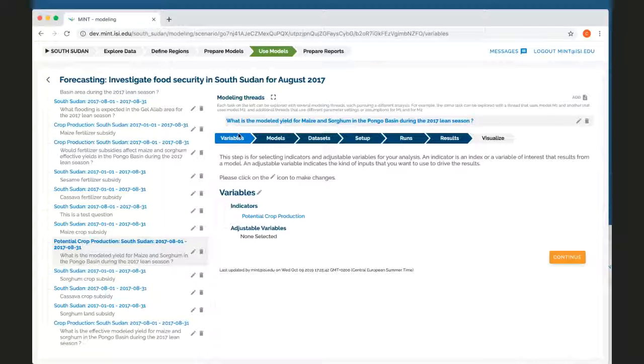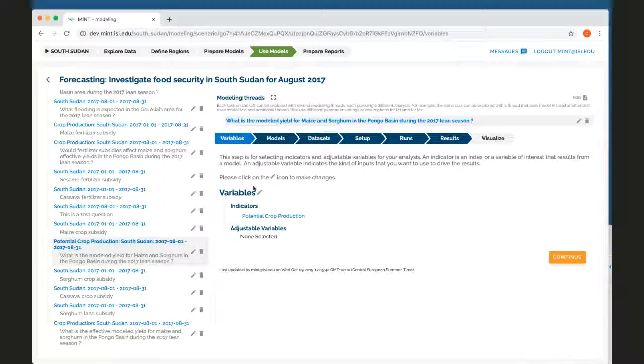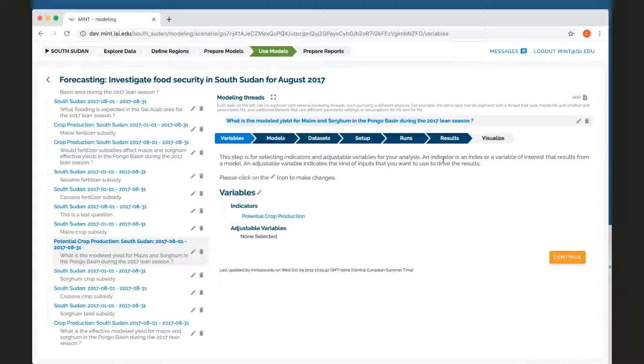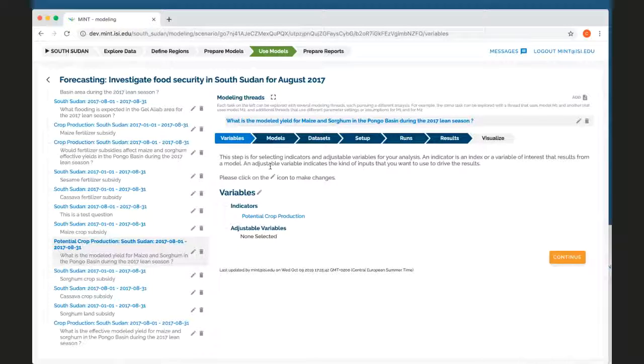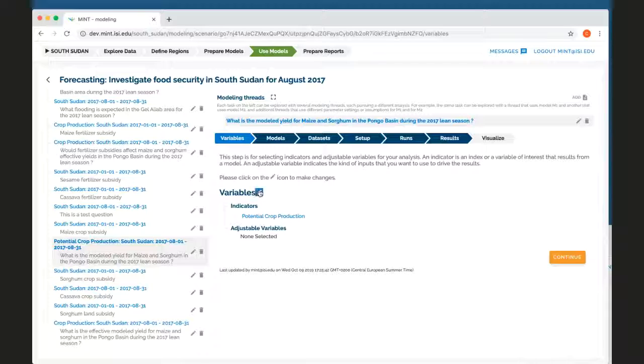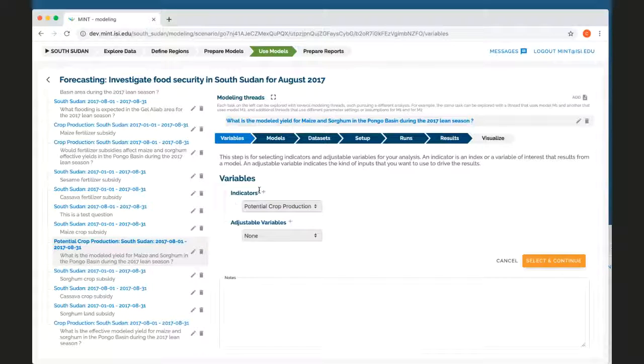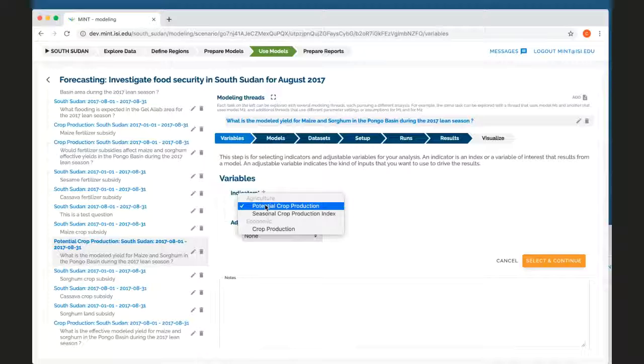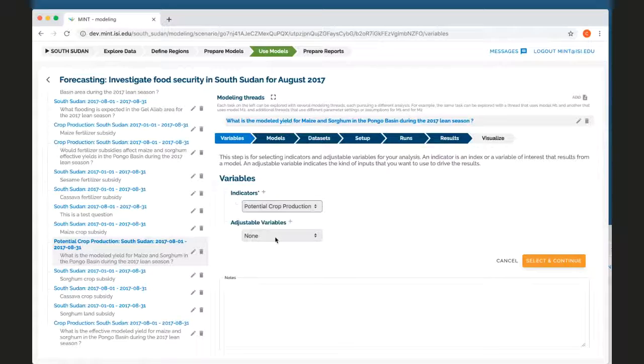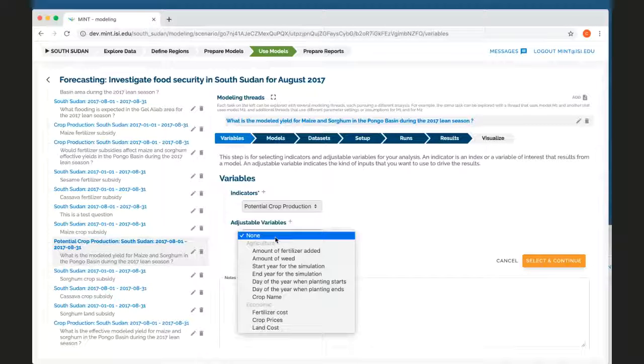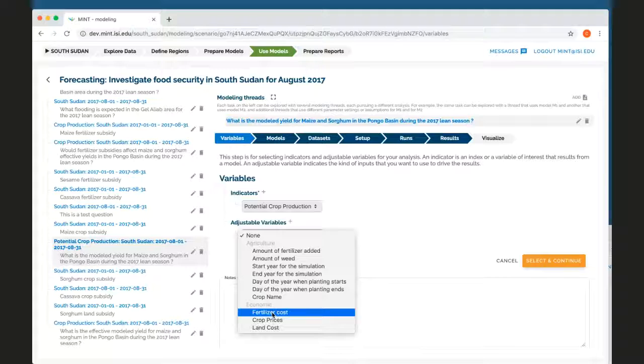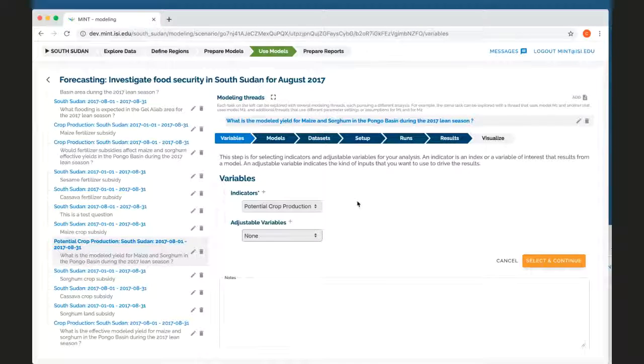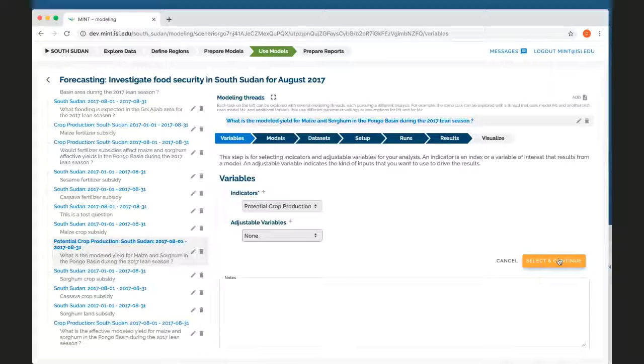Each modeling thread starts with a selection of variables. So first we select indicators and adjustable variables. Indicators are an index which combines several variables into a single value or a single variable of interest that comes out of a model. And adjustable variables are basically the kinds of inputs to drive those models. In this case, we selected potential crop production. Maybe I want to change the year where the planting starts or the fertilizer cost or something else. I'm just going to say that I'm interested in potential crop production. So I always click on select and continue.